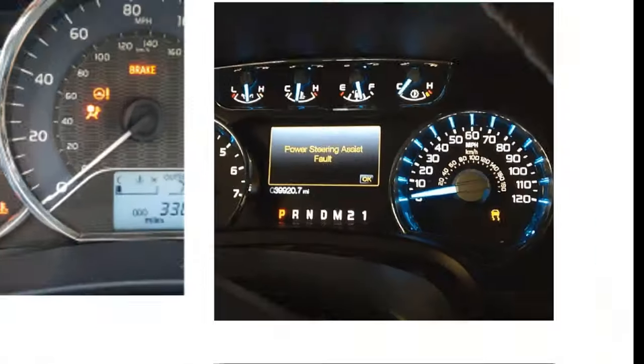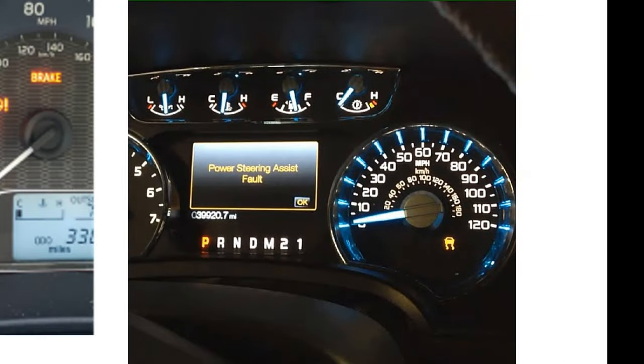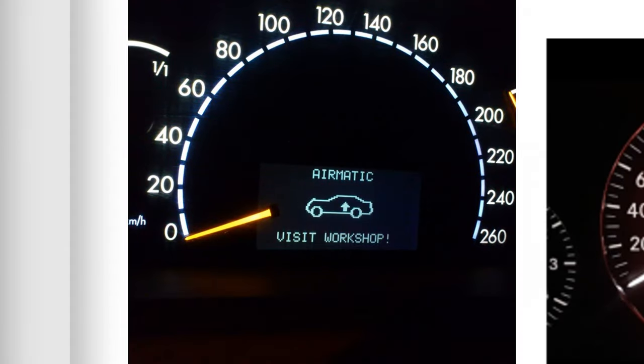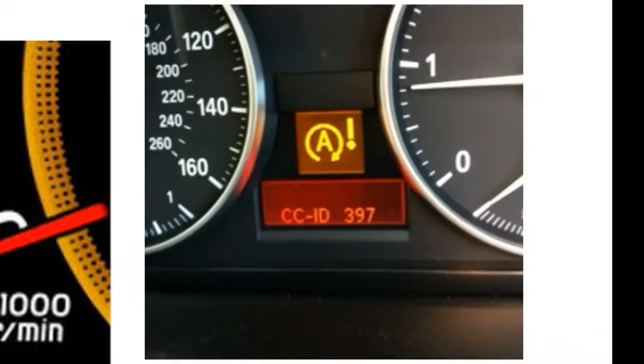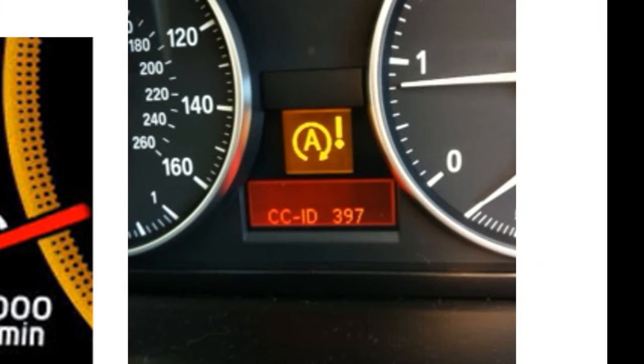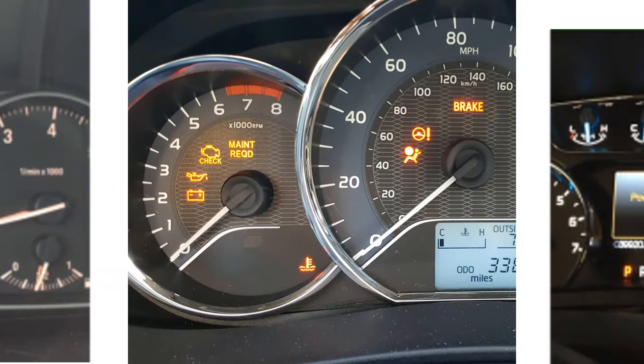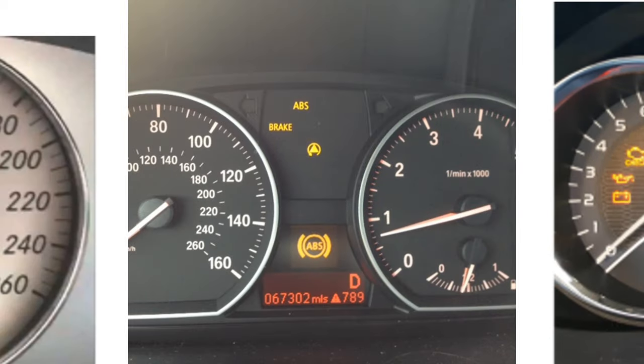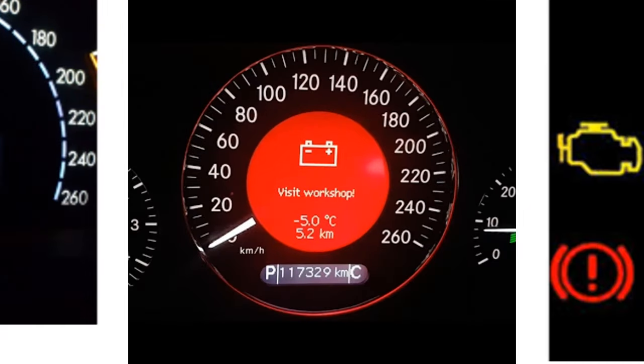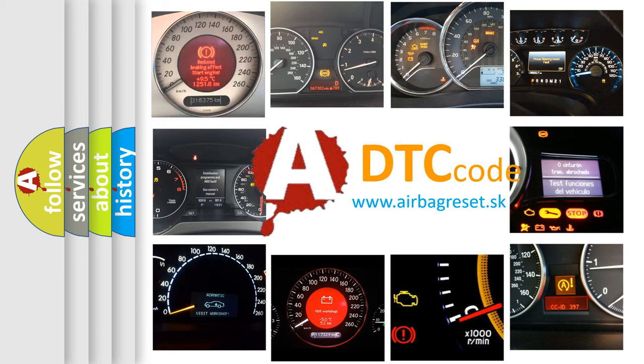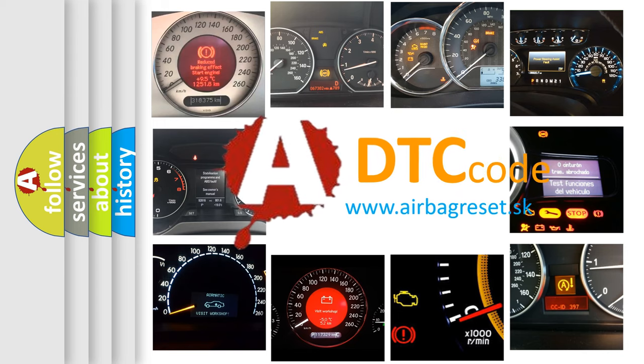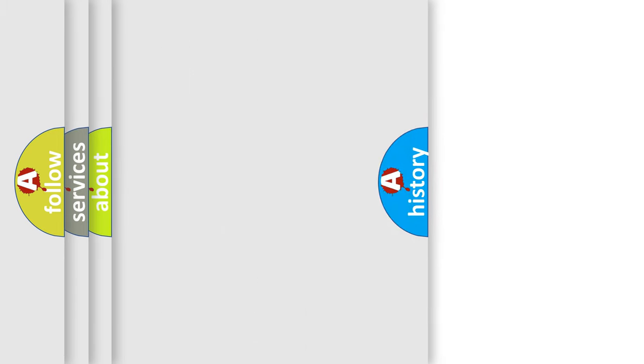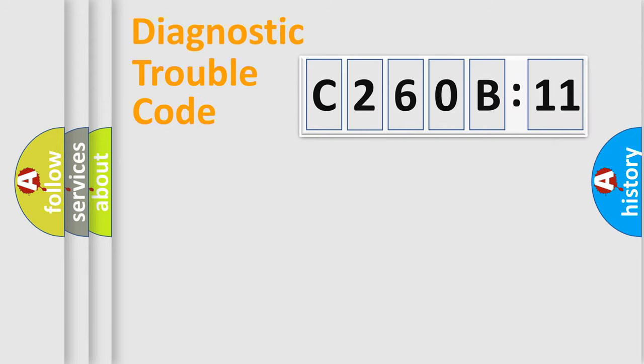Welcome to this video. Are you interested in why your vehicle diagnosis displays C260B11? How is the error code interpreted by the vehicle? What does C260B11 mean, or how to correct this fault? Today we will find answers to these questions together.